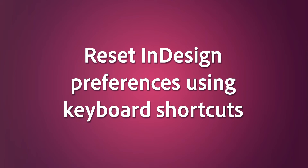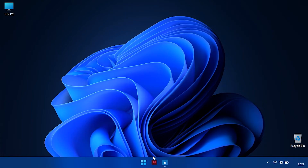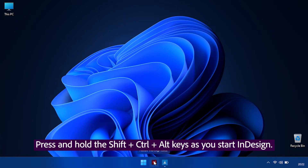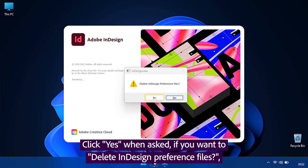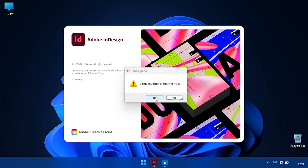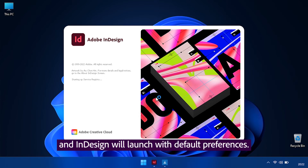Reset InDesign preferences using keyboard shortcuts. Press and hold the Shift, Ctrl, and Alt keys as you start InDesign. Click Yes when asked if you want to delete InDesign preference files, and InDesign will launch with default preferences.